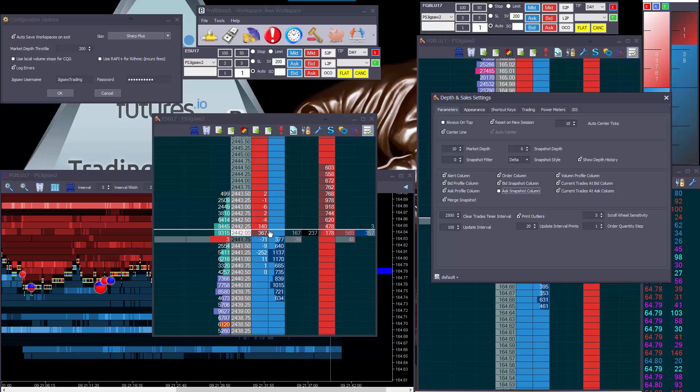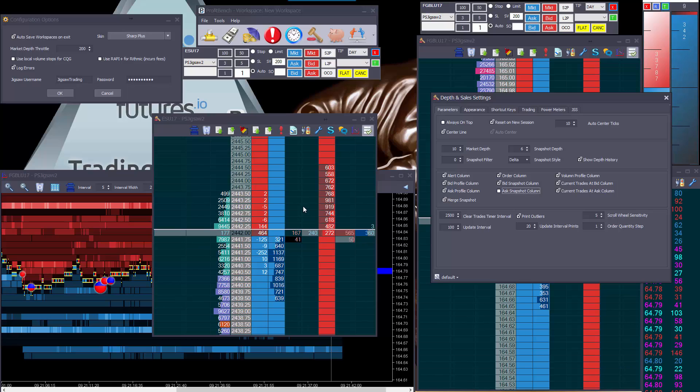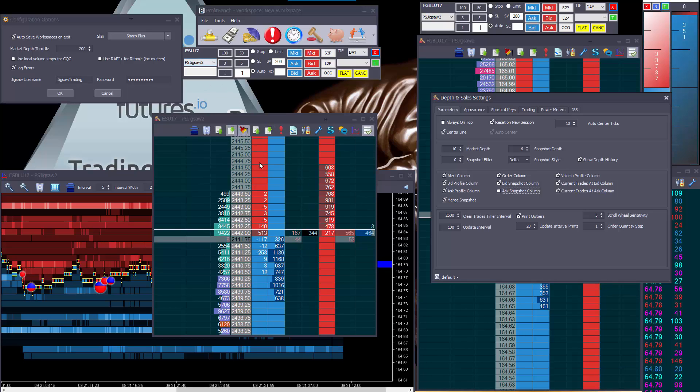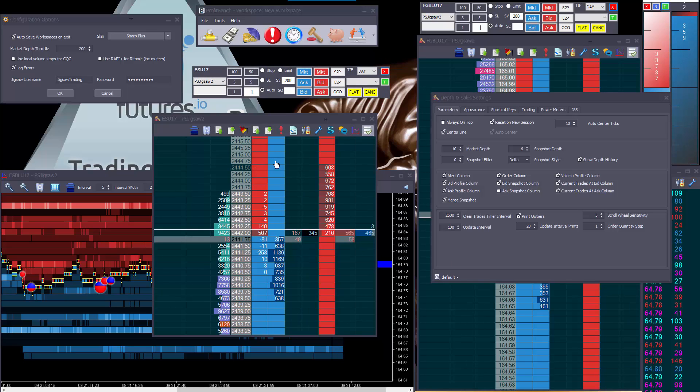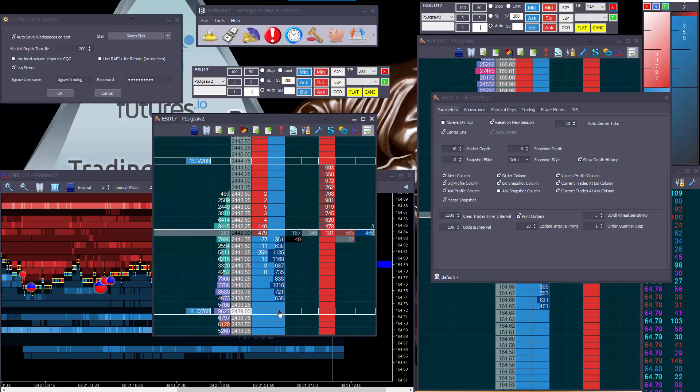Now I know some of you will be saying, well, can I have that on the market depth and yes, you can, but just bear in mind, it takes a little bit of thought because right now we have automation of whether you're going to have a stop or a limit order when you click just the bid column based on this automatic here.